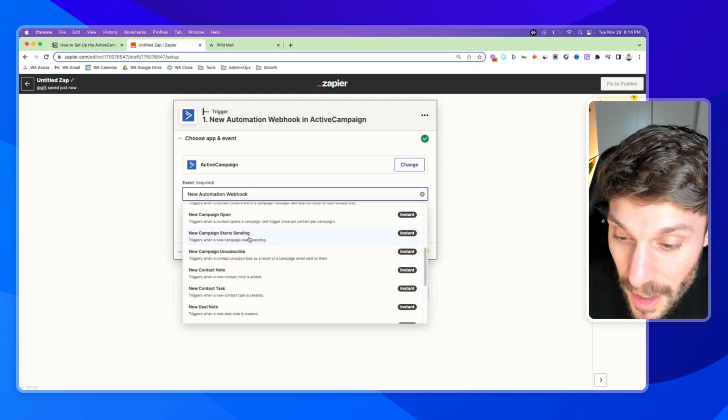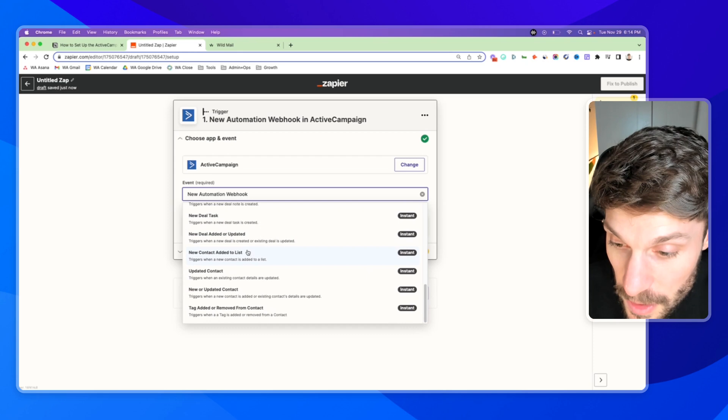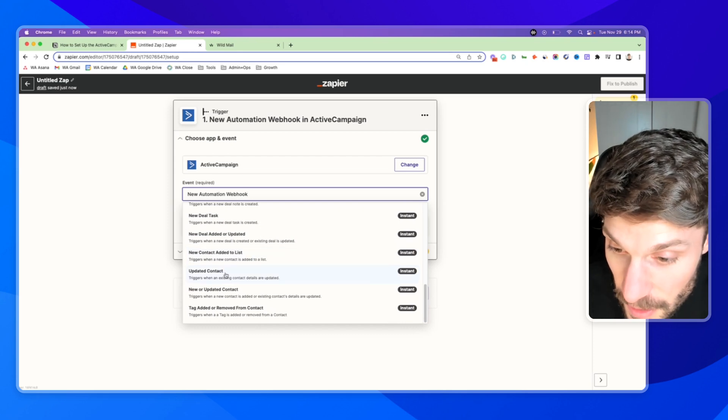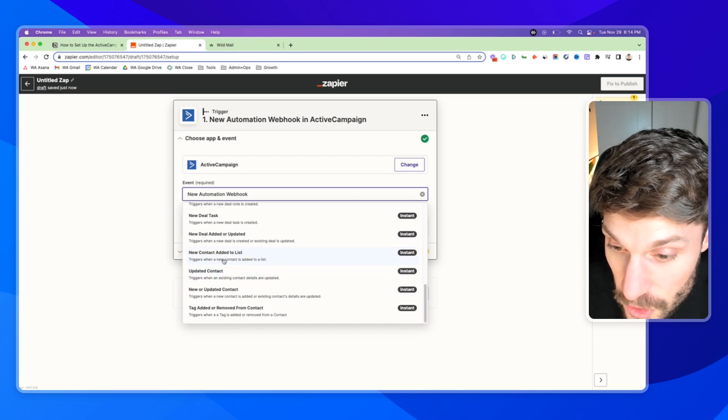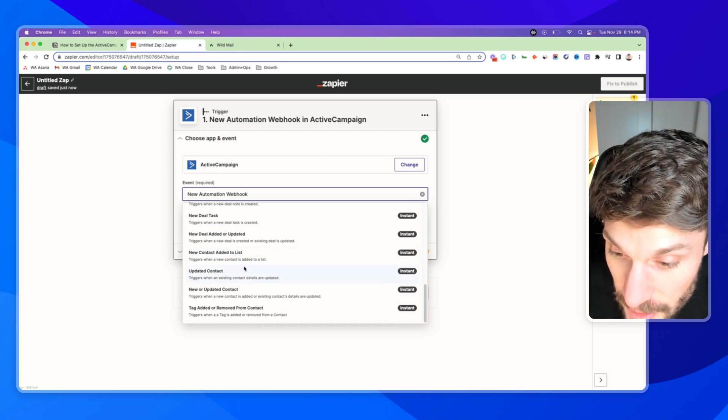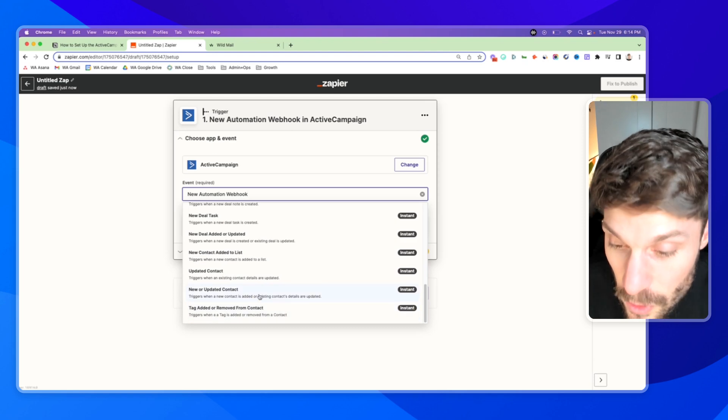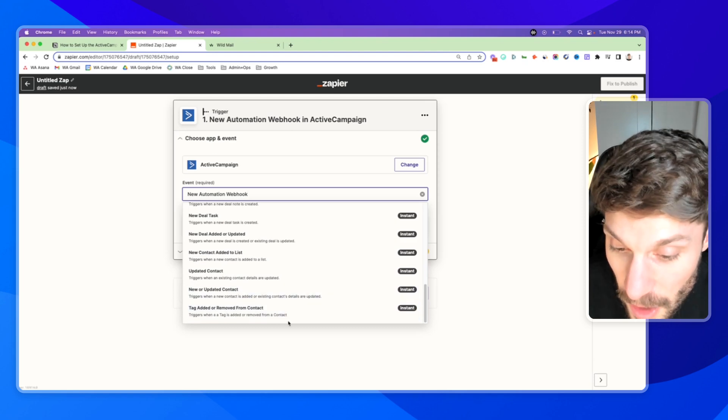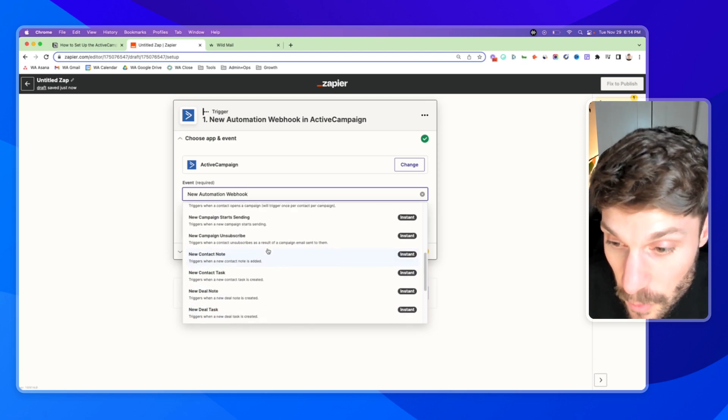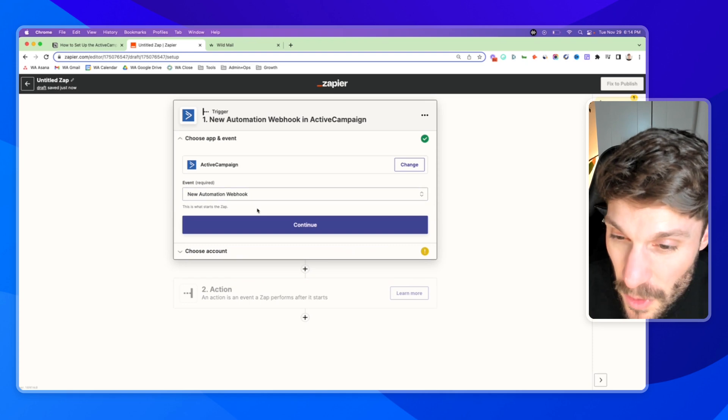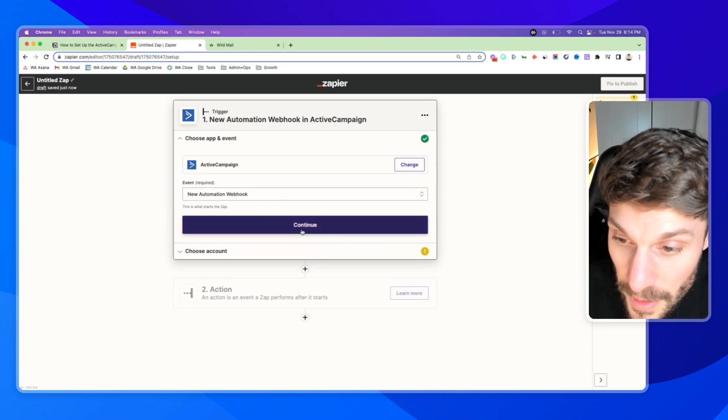There's some other common events that you might use when a contact is updated, when they're added to a list, when a tag is added or removed from contacts. Those are the most popular ones for not using a webhook. So let's go ahead with the webhook and hit continue.